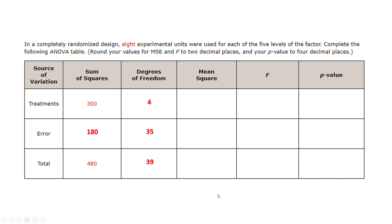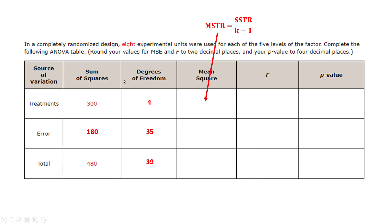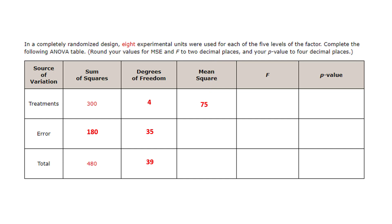All right, where to next? Well, we have a bunch of formulas in this section and one of the formulas actually shows how to calculate the mean squared due to the treatments by taking the sum of the square of the treatments divided by the degrees of freedom. So easy enough, 300 divided by 4 and I get 75.